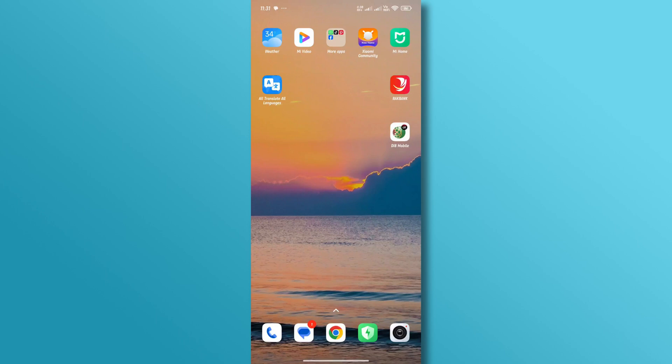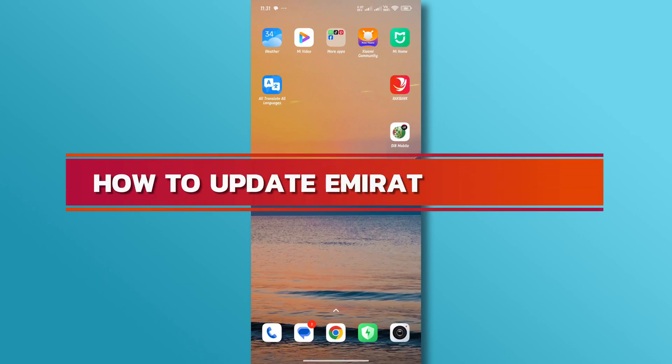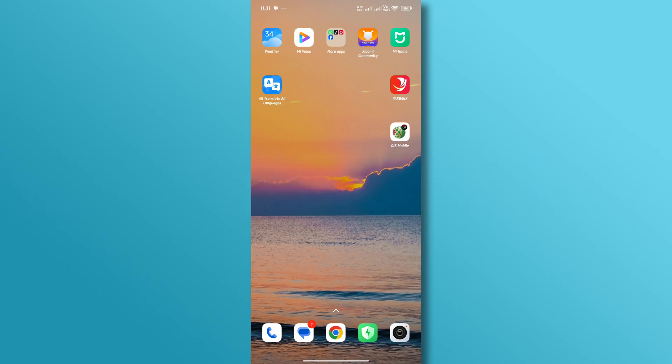Hello everyone, welcome back to our channel. In today's video, we'll discuss how to update Emirates ID in Dubai Islamic Bank. Let's dive right in.